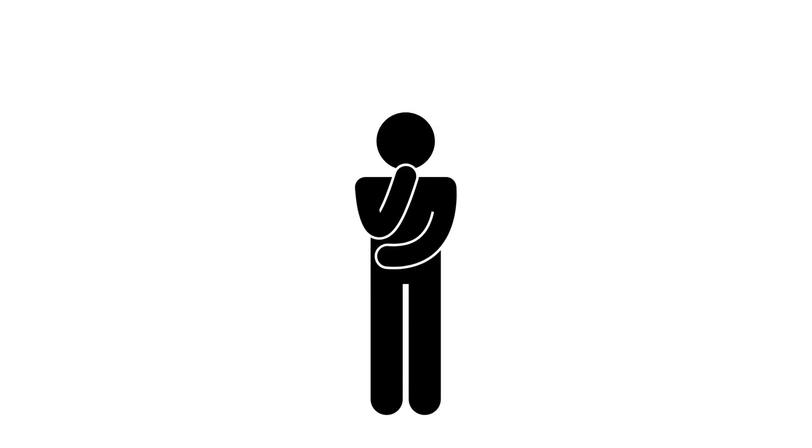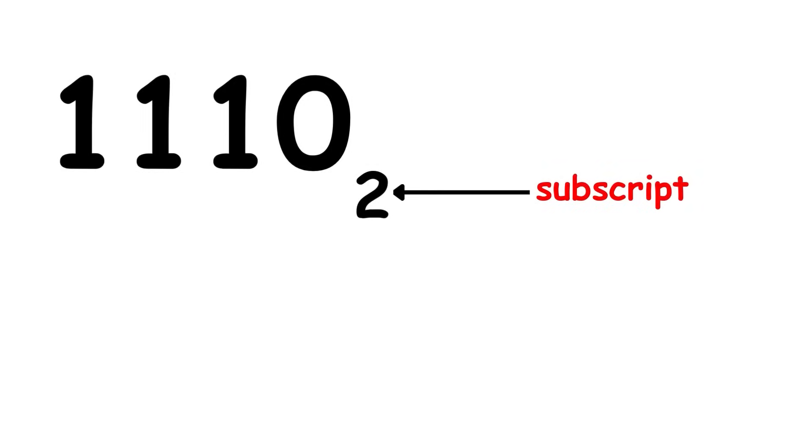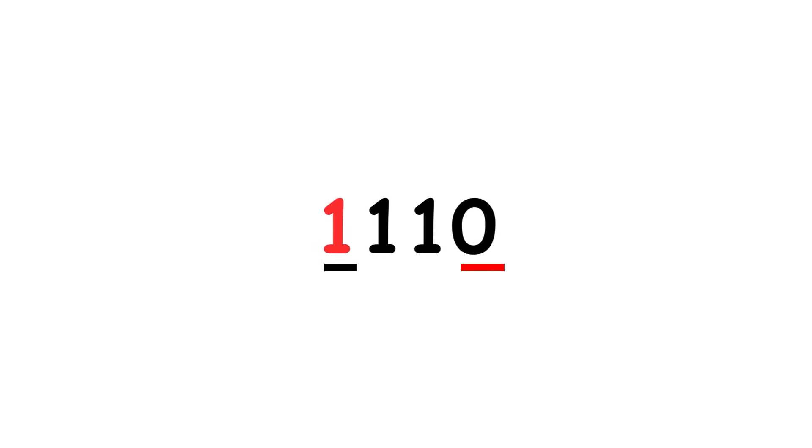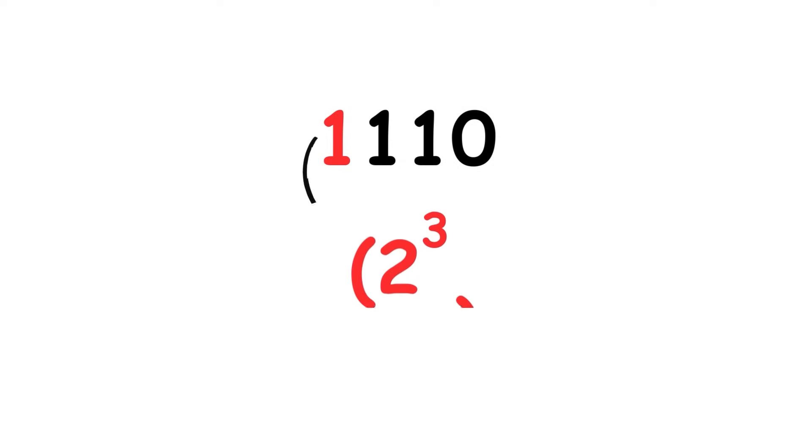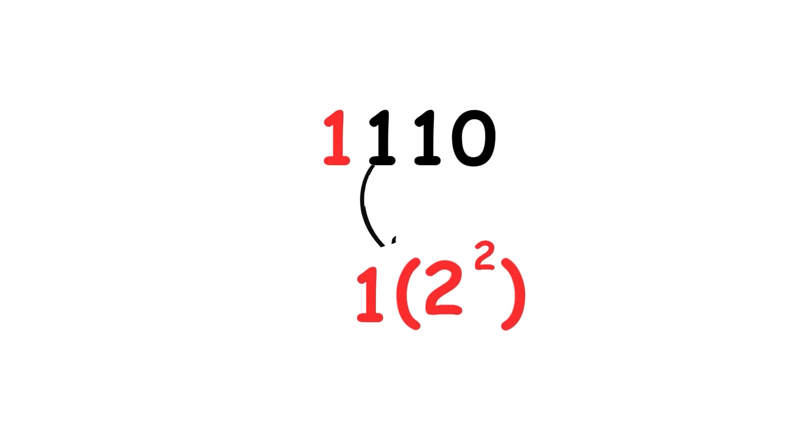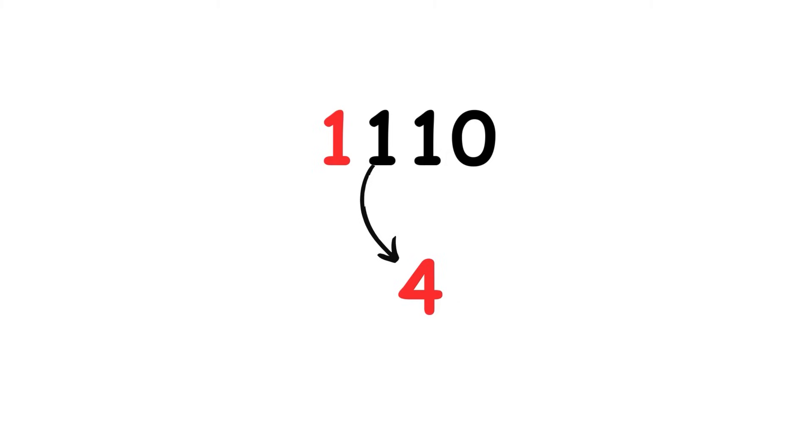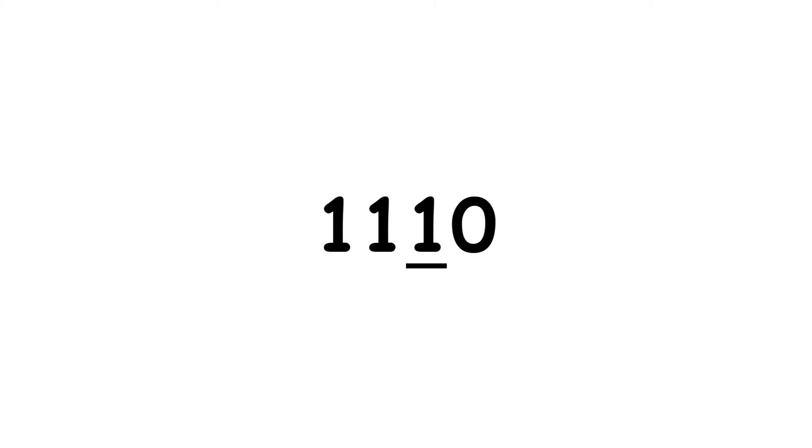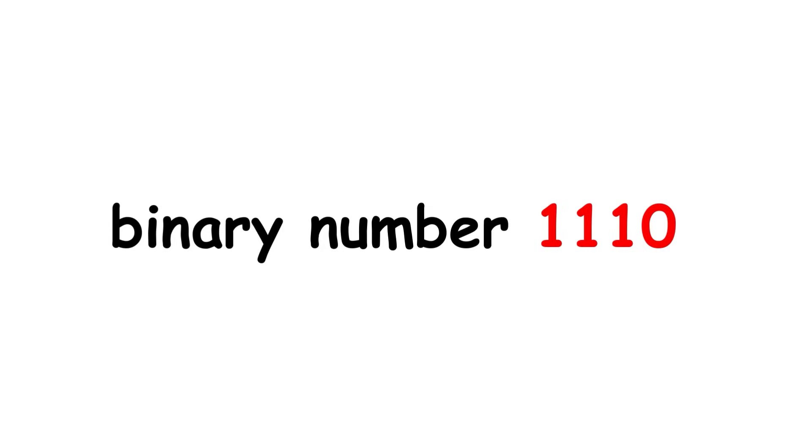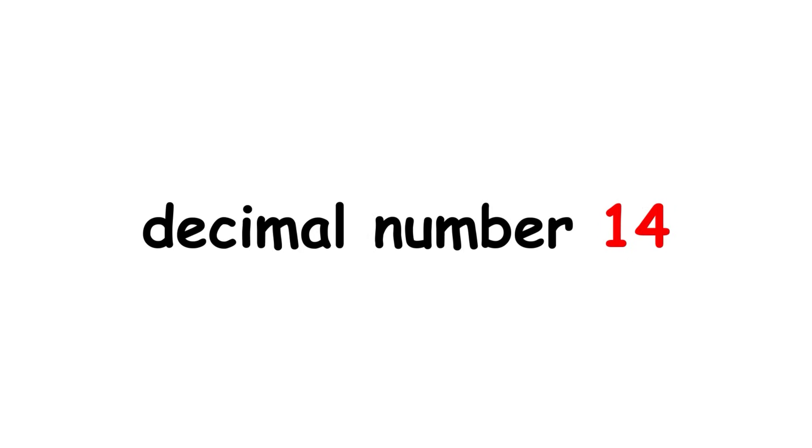For example, consider the binary number 1110 base 2. We'll write a subscript 2 to remind us of the base. The first digit is three places left from the ones place, so that's 1 times quantity 2 cubed, which is 8. Then the next one is two places left, so that's 1 times quantity 2 squared, or 4. Repeating for the next two digits, the values are 2 and 0. 8 plus 4 plus 2 is 14, so the binary number 1110 is the decimal number 14.